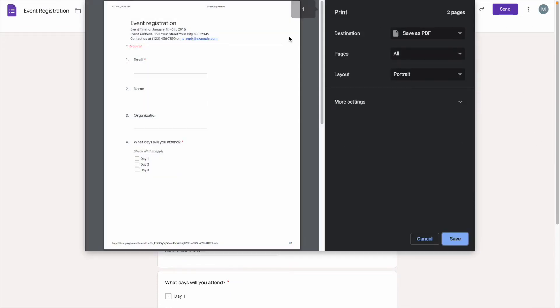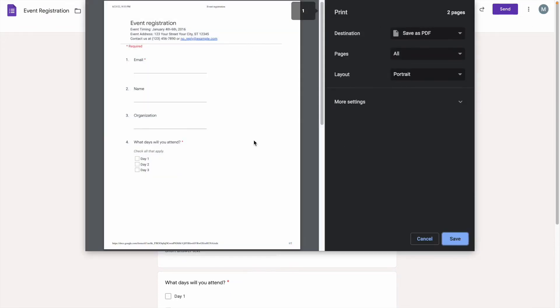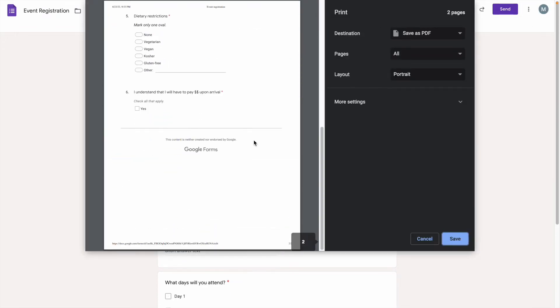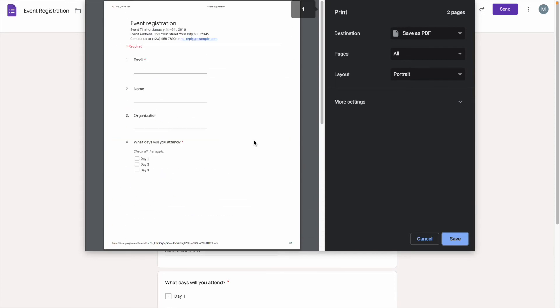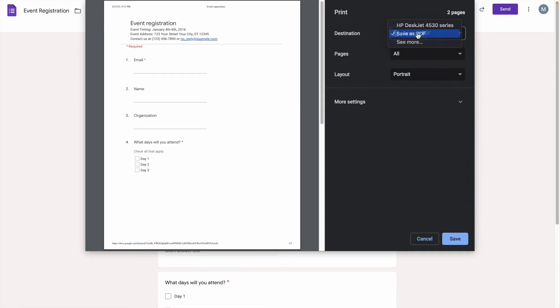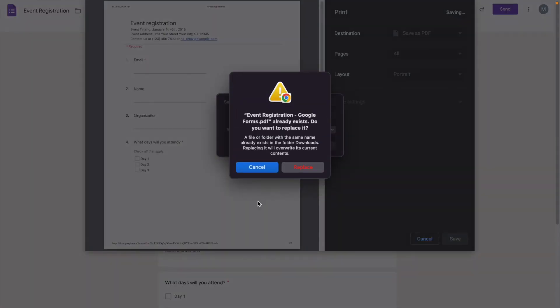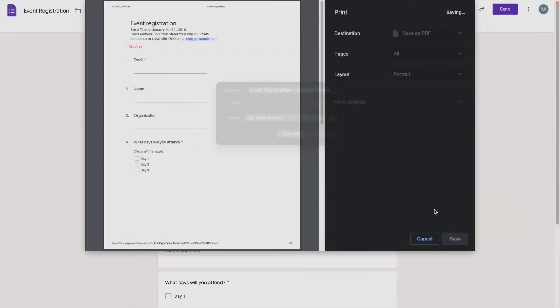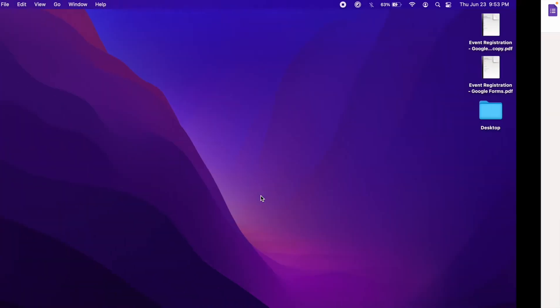This will open a new window which shows what your form would look like on a page. And when you check the destination menu, it should say Save as PDF. Once that's done, you can simply check your folder and you should have a PDF version of the Google Form itself.